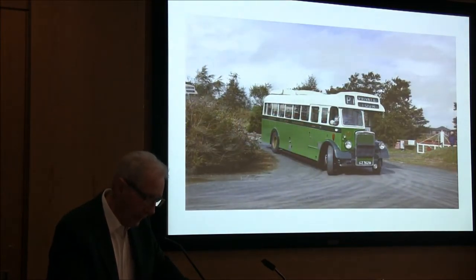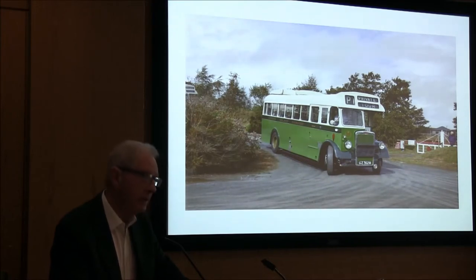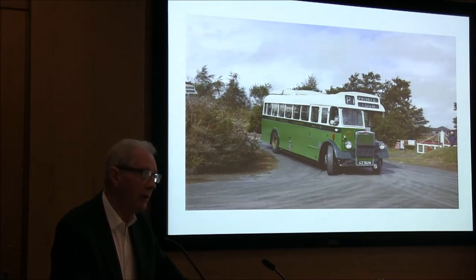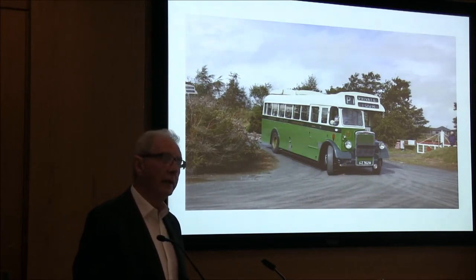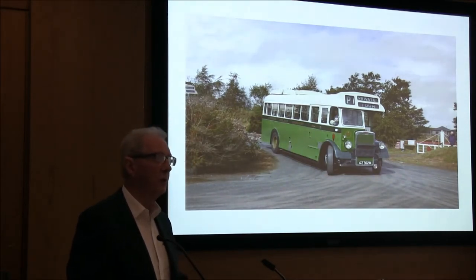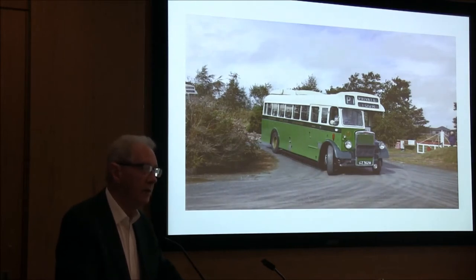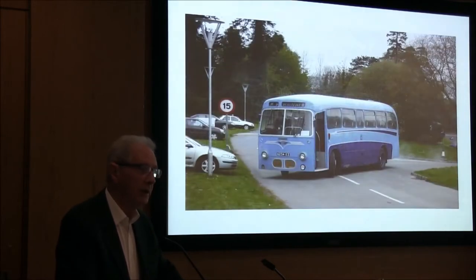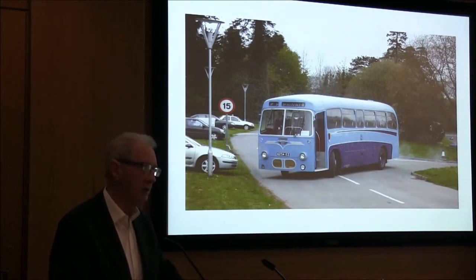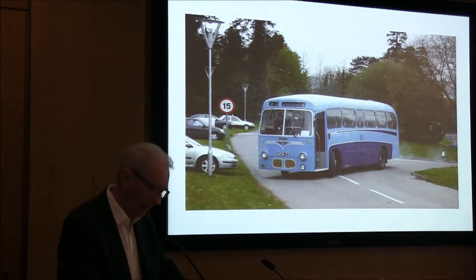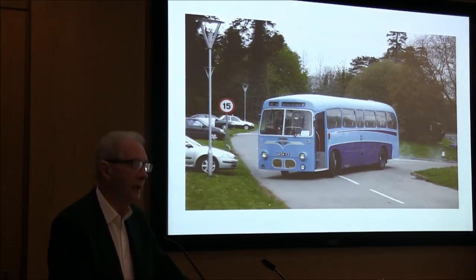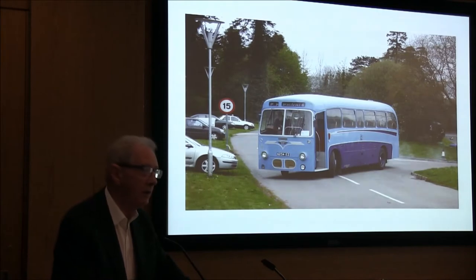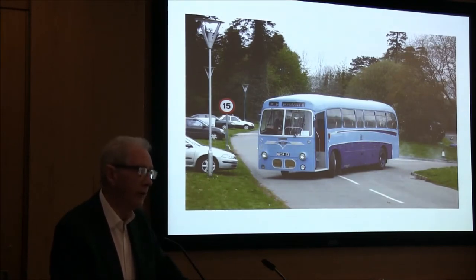Don't forget as well that if the vehicle is of a certain age, you will then still have to, as you do with your motor car, present it to the authorities for tests. Now there are certain regulations nowadays which mean, I think it's vehicles before 1960, do not have to be presented for tests. But that doesn't remove your liability as the owner of the vehicle to ensure that it is kept in good running order.